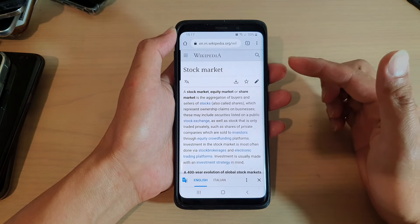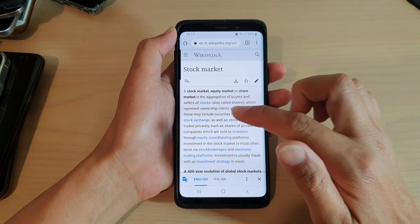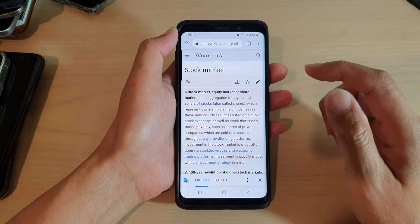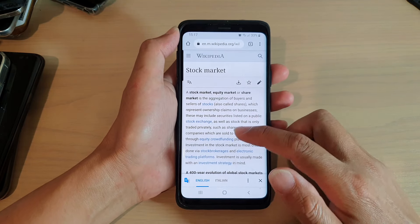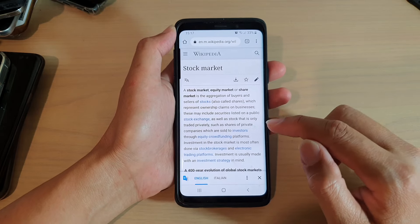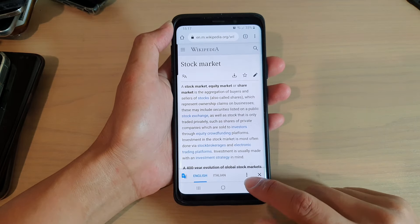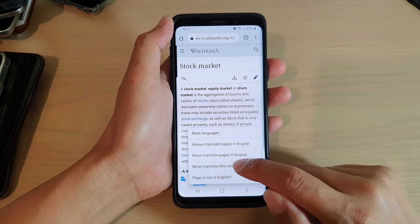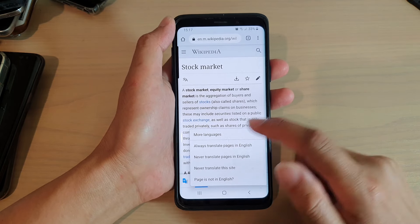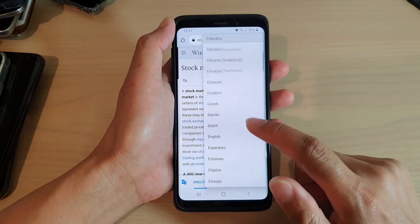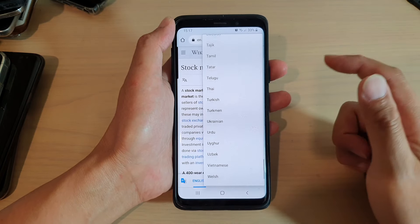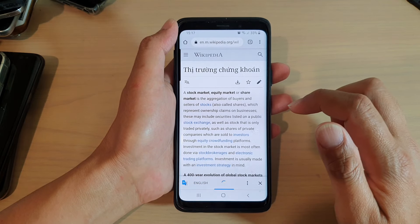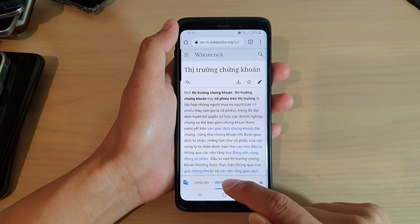If you have a web page in Italian or Japanese, you can choose to translate from Japanese to English or to another language. Here we have English as the source, and then you tap on the option key at the bottom and choose your language. Tap on 'More languages', then scroll down the list and select the language you'd like to use.